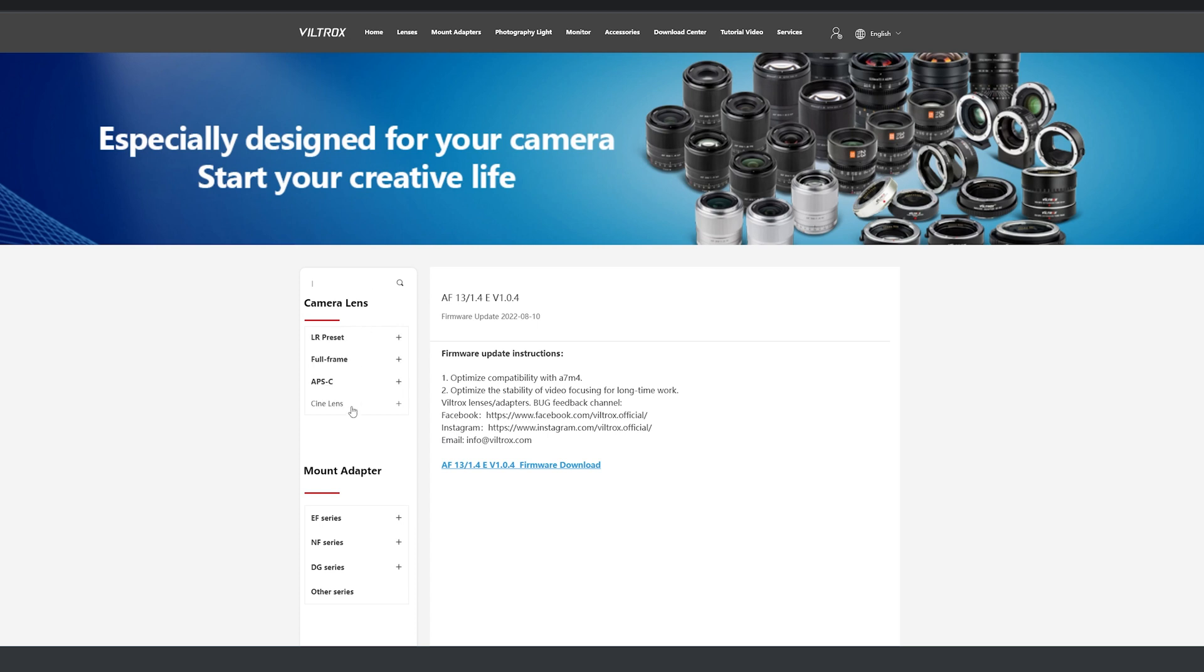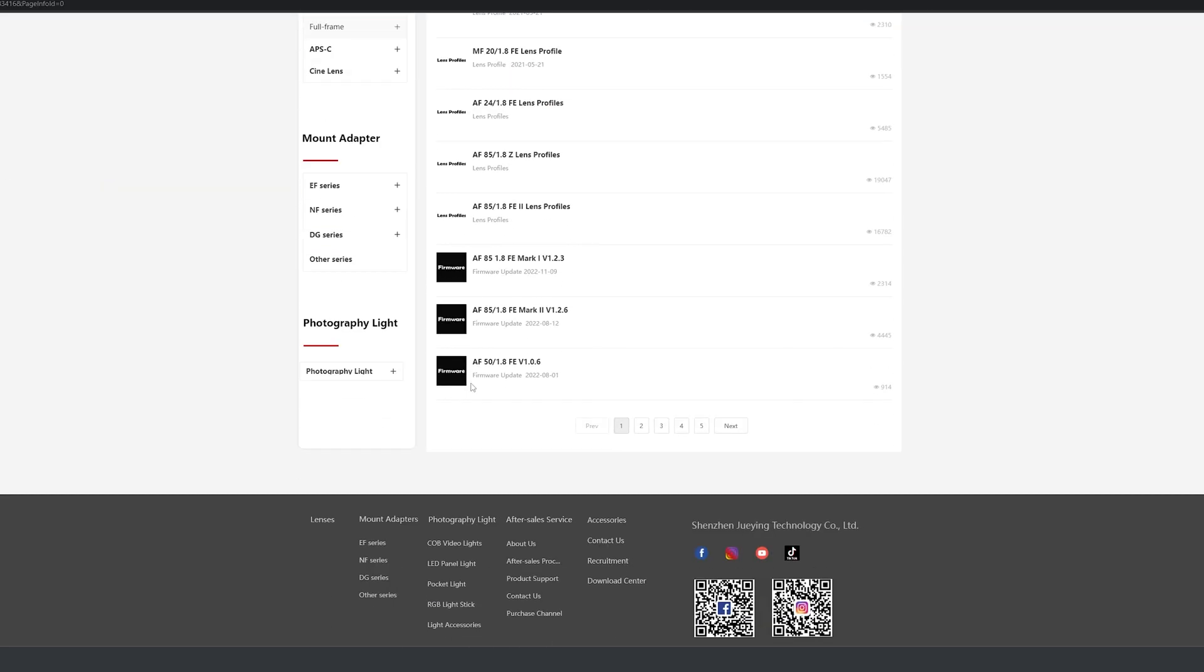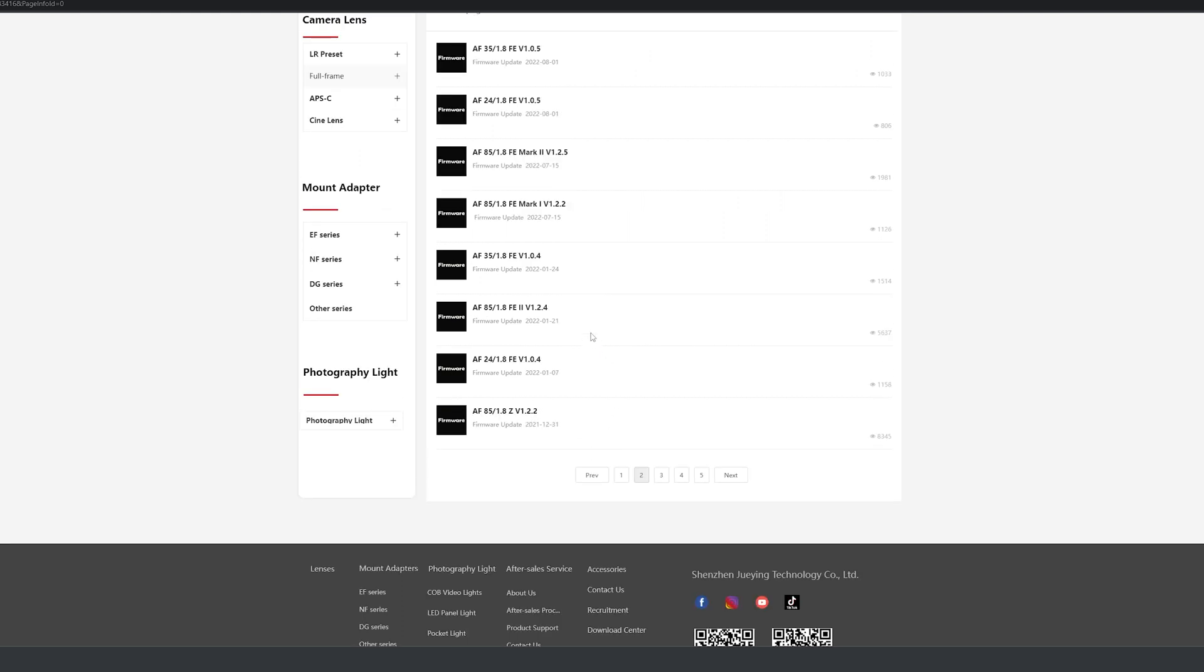You have your camera lenses here, full-frame, so we're going to do the 24mm f1.8. I click on that. And the black ones are firmware updates, so we have to scroll around. And here we are. That's the one.